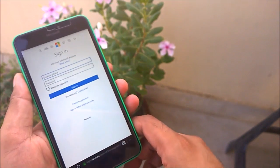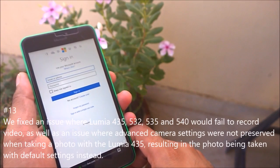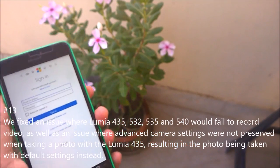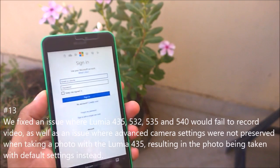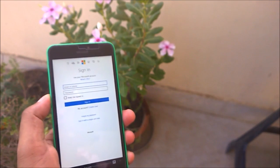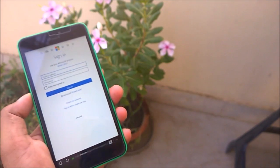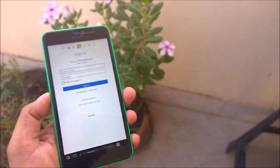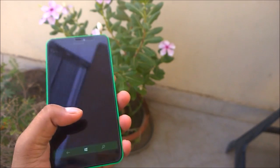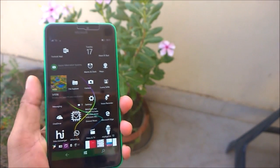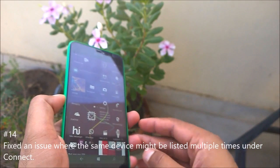Next fix: an issue where Lumia 435, 532, 535, and 540 devices would fail to record video has been fixed, as well as an issue where advanced camera settings were not preserved when taking photos on the Lumia 435, causing photos to be taken with default settings instead.